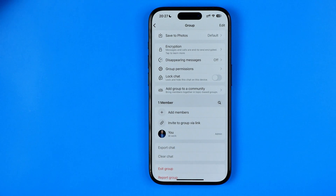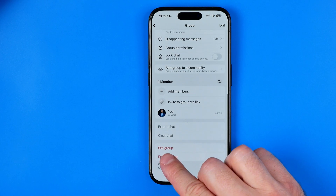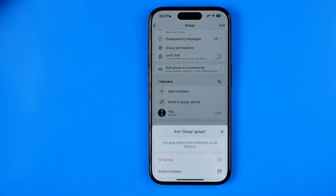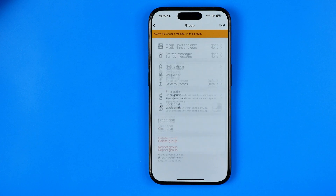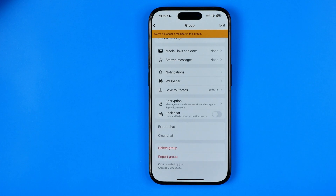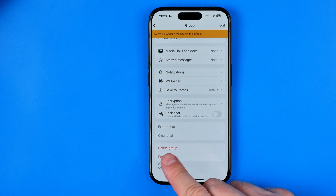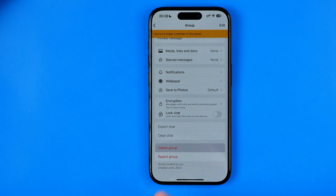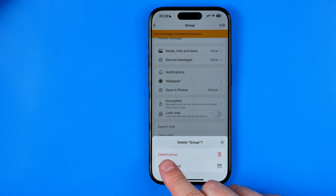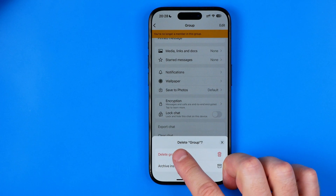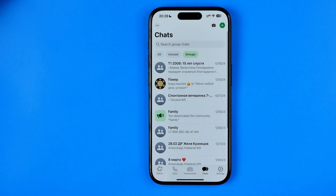Once it is done, tap exit group. Then in this pop-up select exit group. Just right after that you will be able to delete it by hitting delete group. Once you tap there, your group will be permanently deleted from WhatsApp.